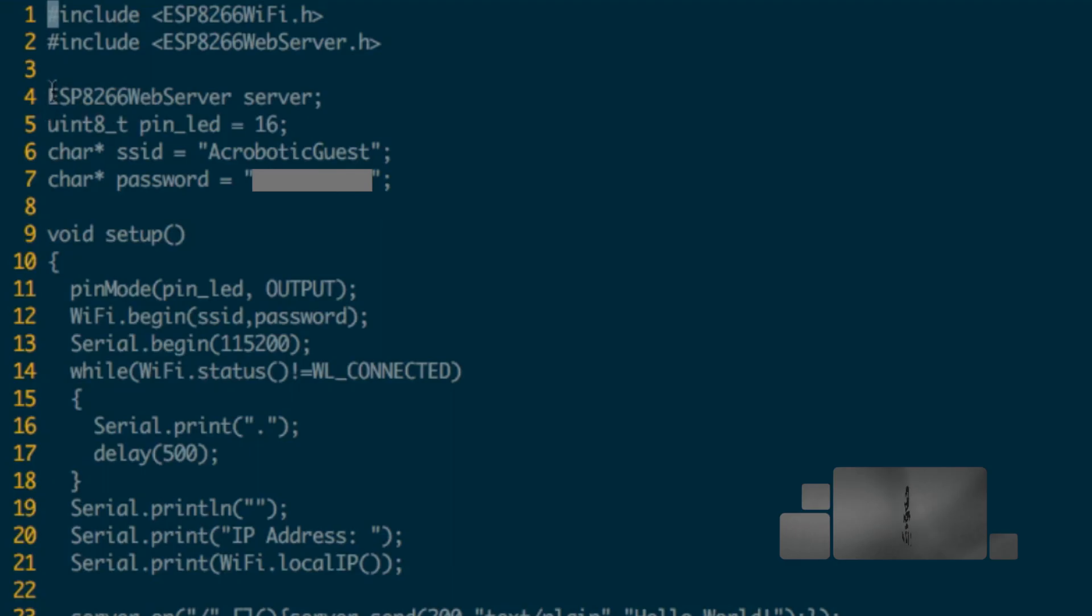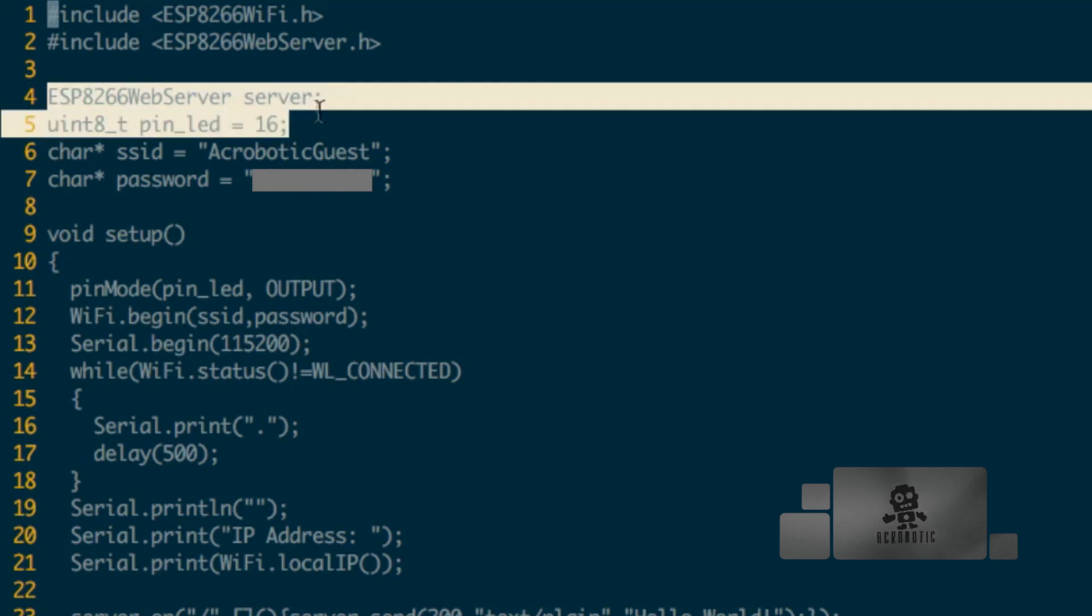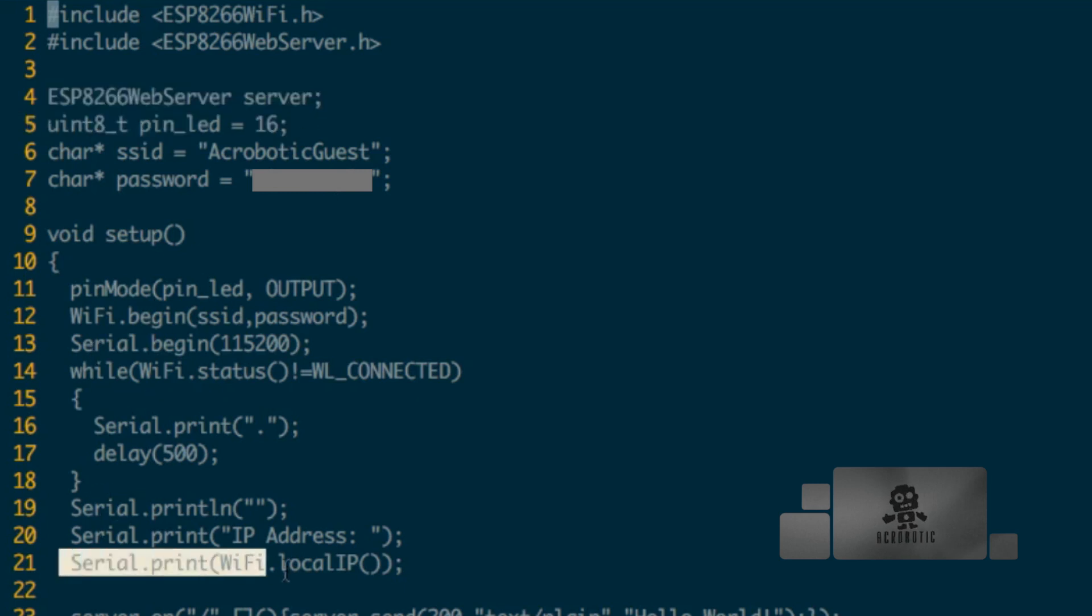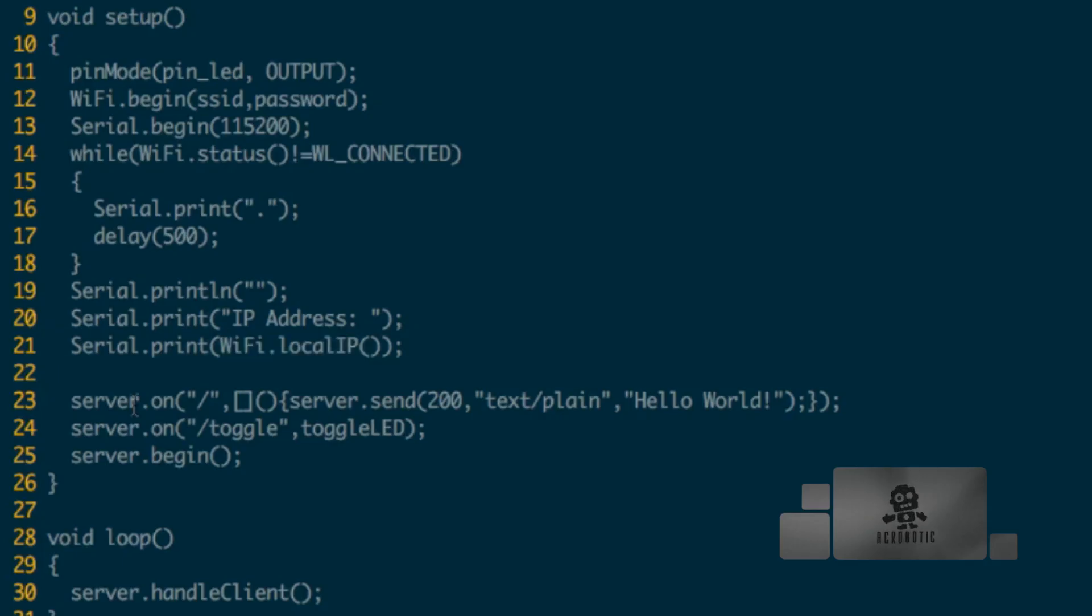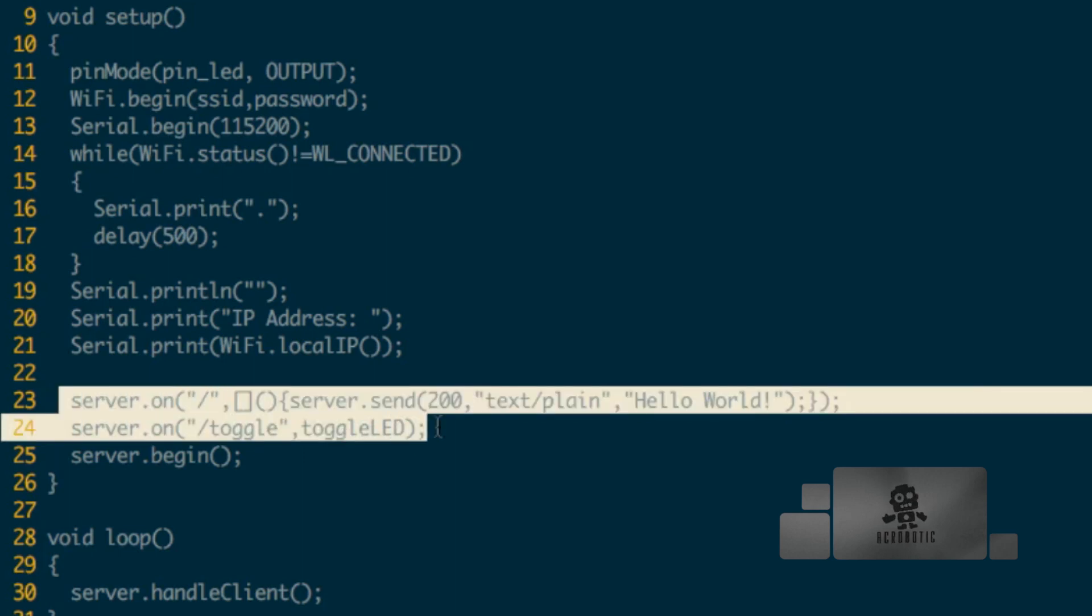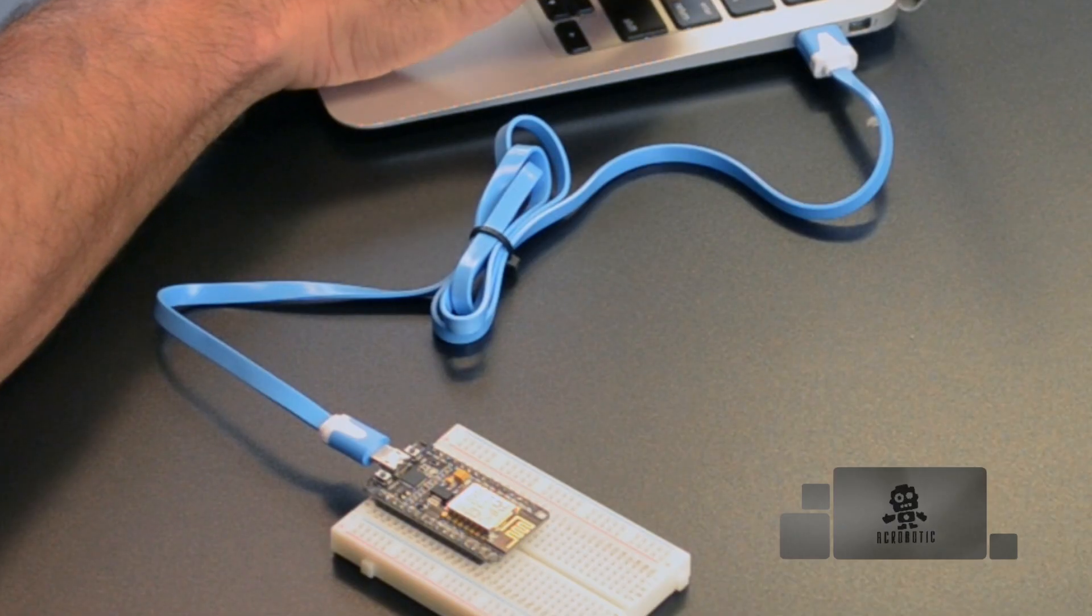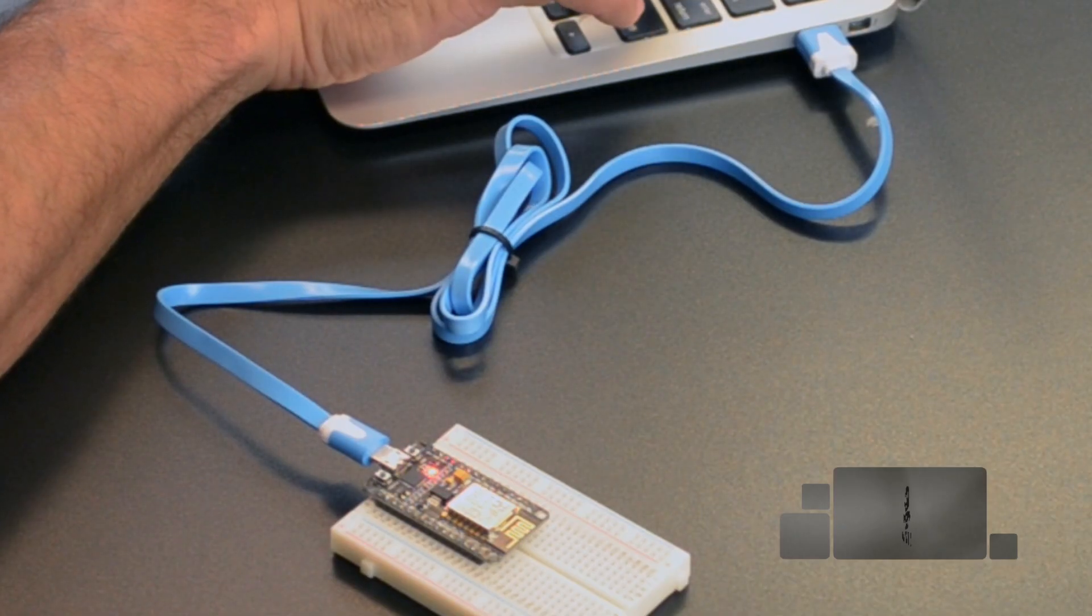If you remember, the simple web server file allowed us to set up a simple web server and connect it to our local Wi-Fi network, then print the IP address that was assigned to the ESP8266 by our local Wi-Fi router. Then we set up a couple of routes. This last one called toggle allowed us to turn an LED on and off when we receive a request to that route.